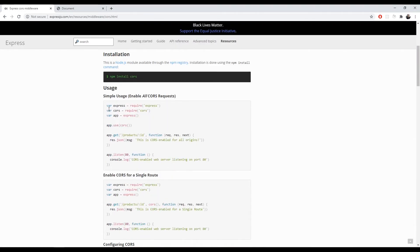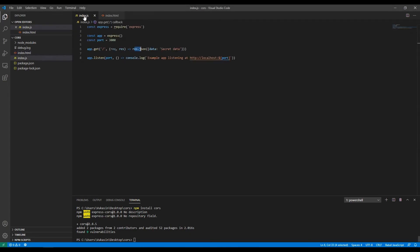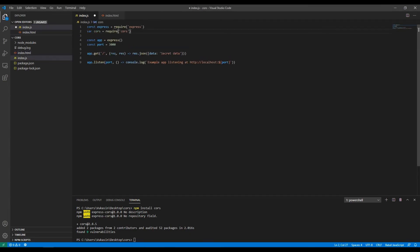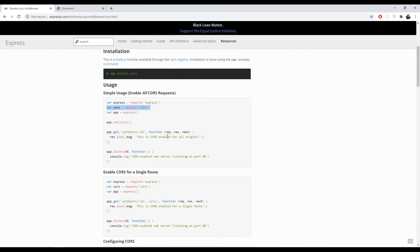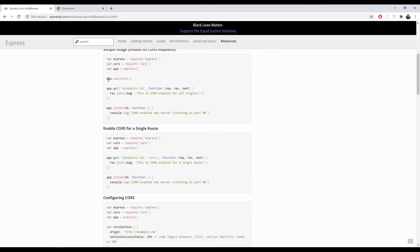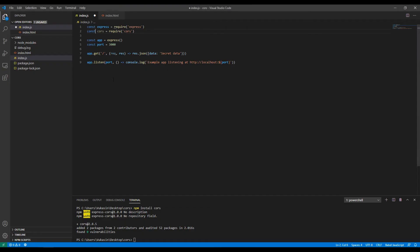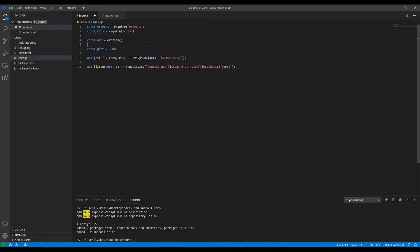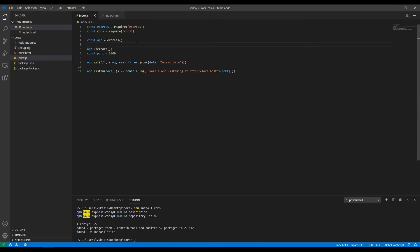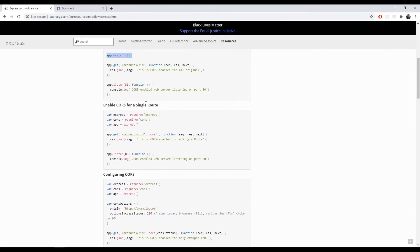While that's being installed, we can require CORS at the top of our backend code. Let's change this to a constant instead of a var. And also after the Express application has been initialized right here, we just enable the middleware right here and then we have CORS enabled.